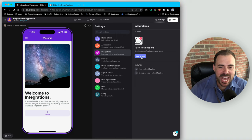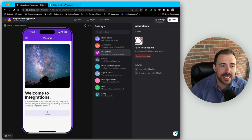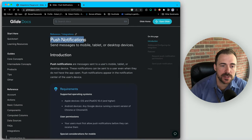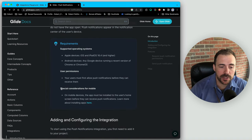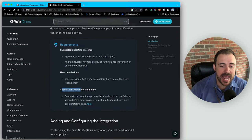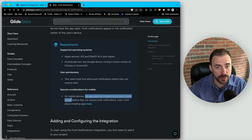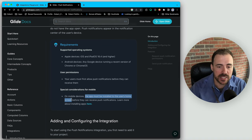Glide has been chomping at the bit since its inception in 2018-2019 to allow users to accept push notifications, but has been waiting patiently for Apple to give this release. Now let's talk about how we can enable a push notification experience in your Glide app, step by step. Glide has provided handy documentation within their help docs about push notifications.